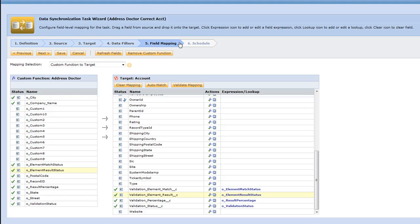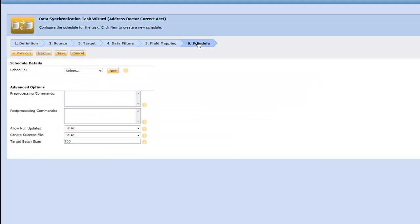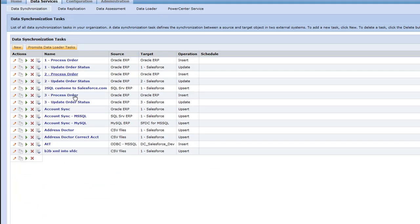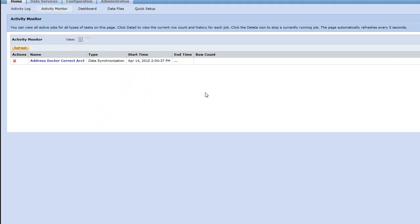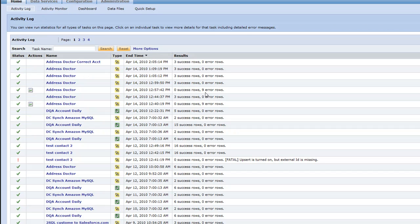Now we've taken that assessment data that the Data Assessment Service said was bad, and we ran it through a custom function. We could schedule it, but we're simply going to go ahead and run it right now. What it's going to do is take the data we determined was bad, get the correction from Address Doctor, and then correct it in Salesforce. Really, you can have any system on either end — that's the power of the Informatica Cloud. We chose Salesforce because it's popular and easy to use. All right, so we're done — we actually had three success rows, which matches our three records in our file.